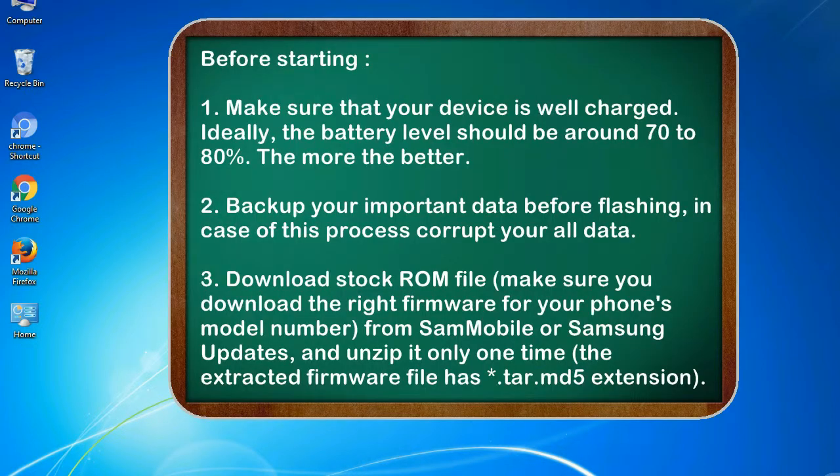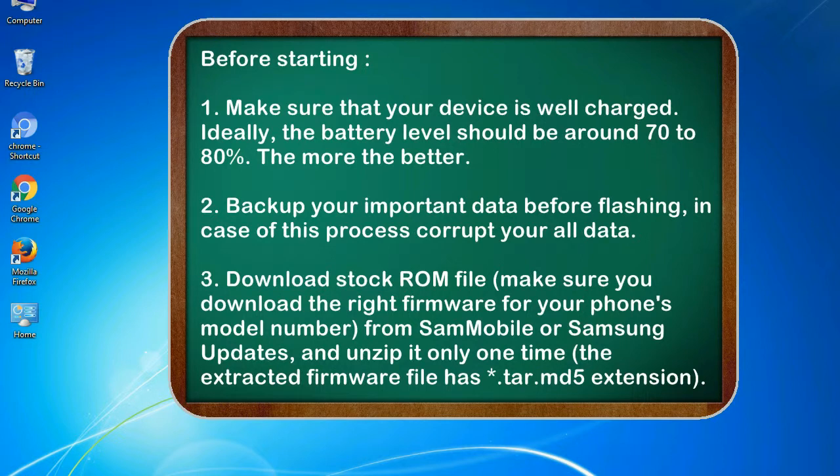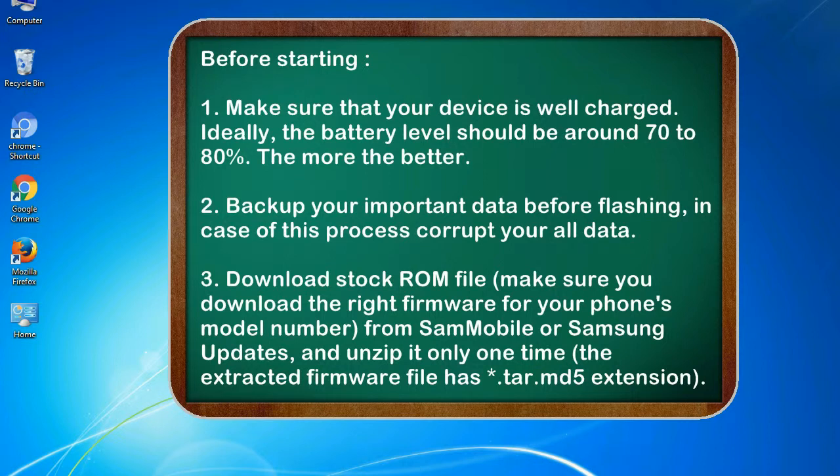Before starting: 1. Make sure that your device is well charged. Ideally, the battery level should be around 70 to 80 percent. The more the better. 2. Backup your important data before flashing, in case this process corrupts your old data.